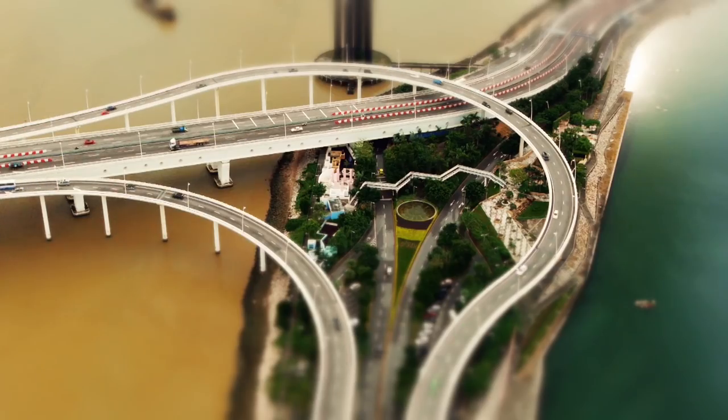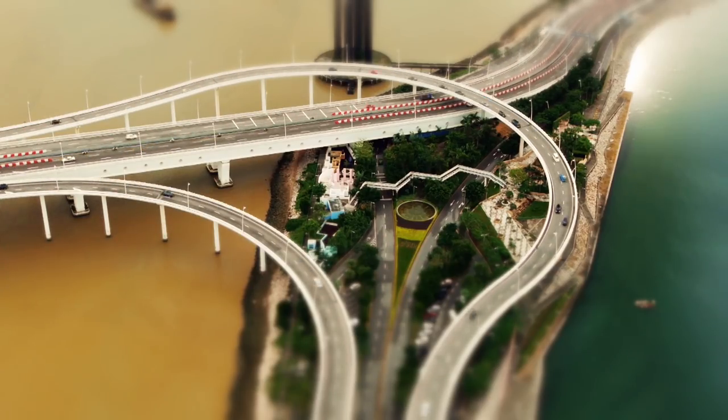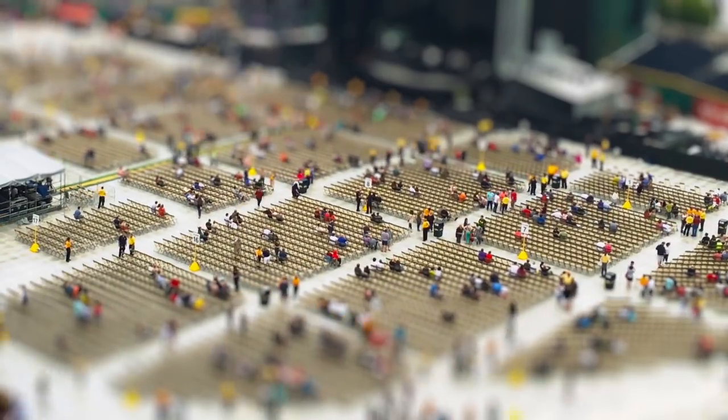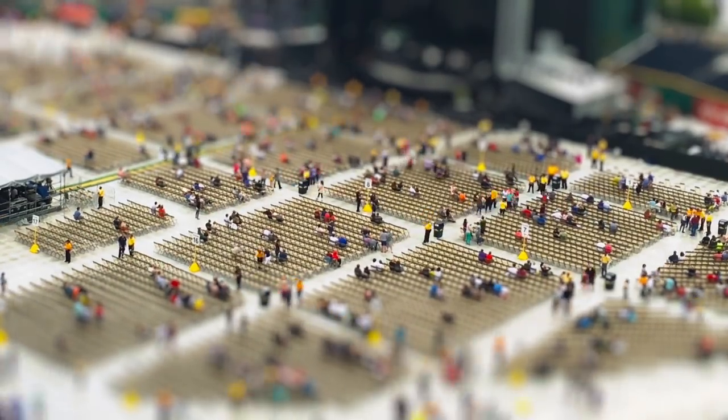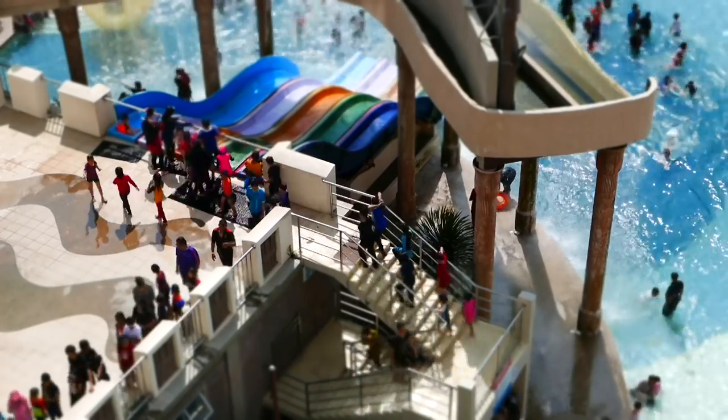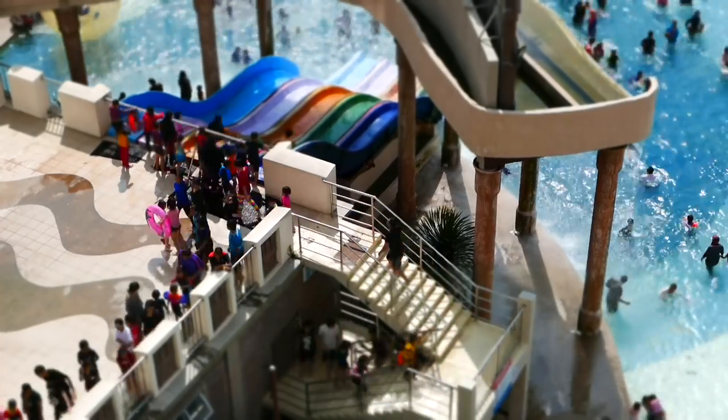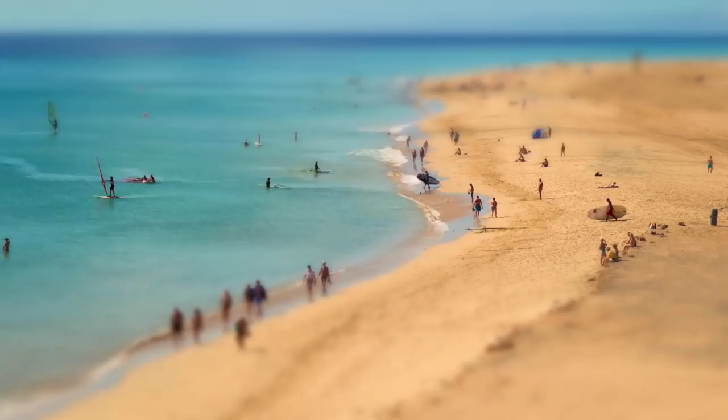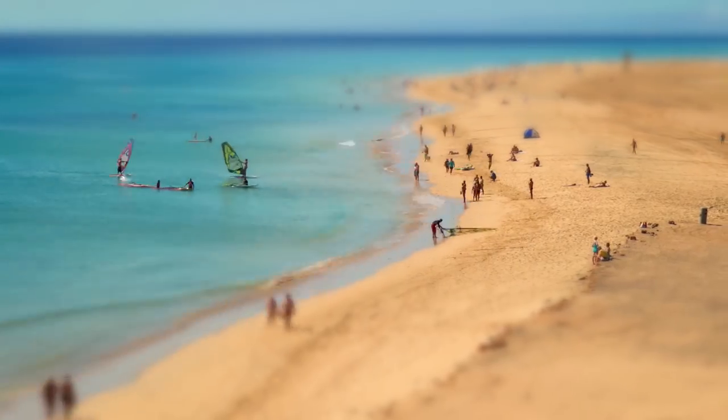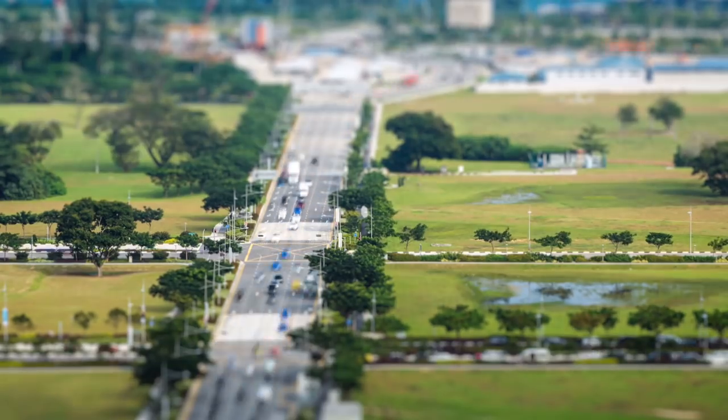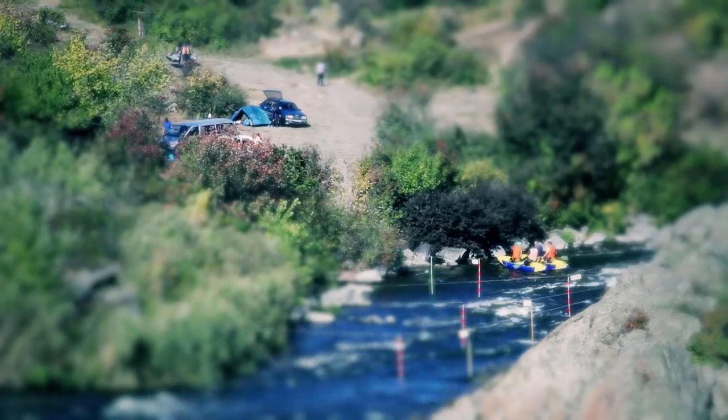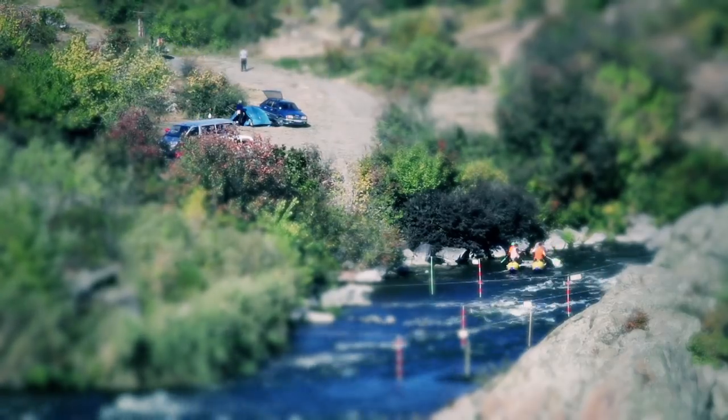Most tilt-shift videos you see are time lapses, because our eyes think of tiny things as moving very quickly. Make sure to keep a shutter speed over 60 to keep everything sharp. The longer your focal length, the more compressed everything will be in the shot, resulting in a better miniature effect.